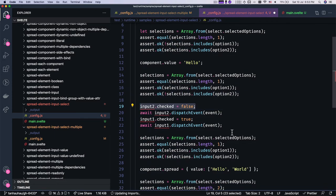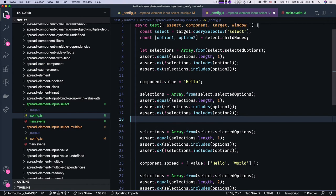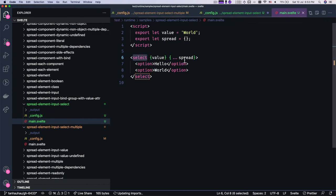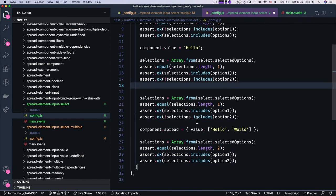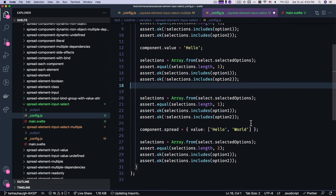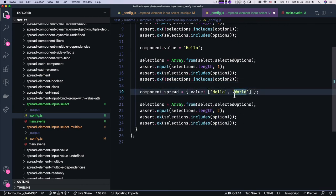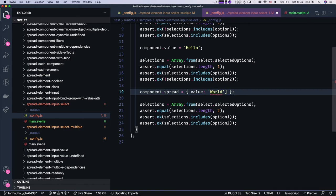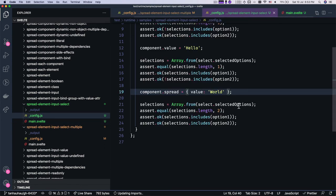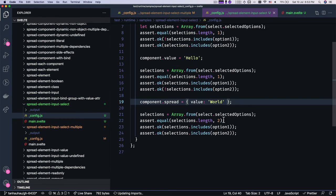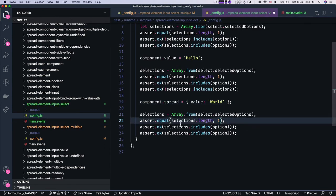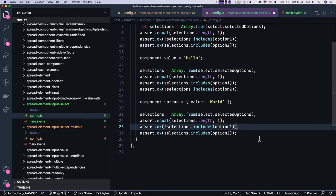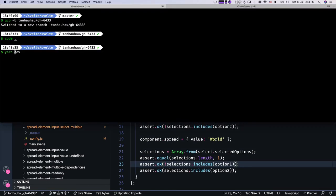We can change the spreads. We can change the spreads. I'm gonna say spread. I'm gonna change it back to world instead. So the value is hello, but the spread is world. And let's see. So we're gonna have only one selected, the first one is not selected. Second one is selected. Okay. So let's try run this test case.